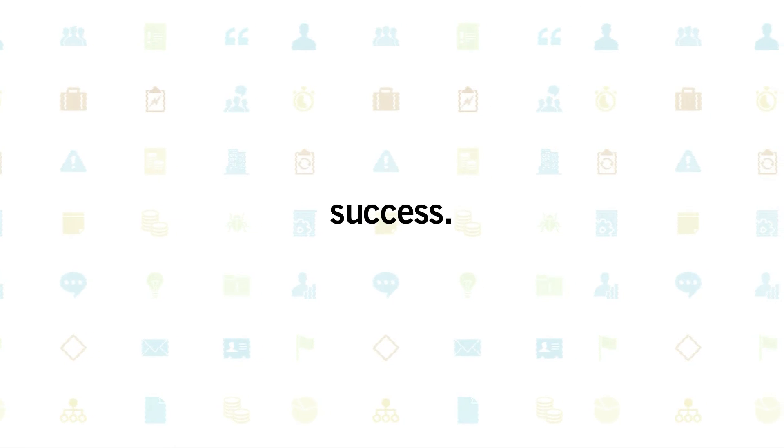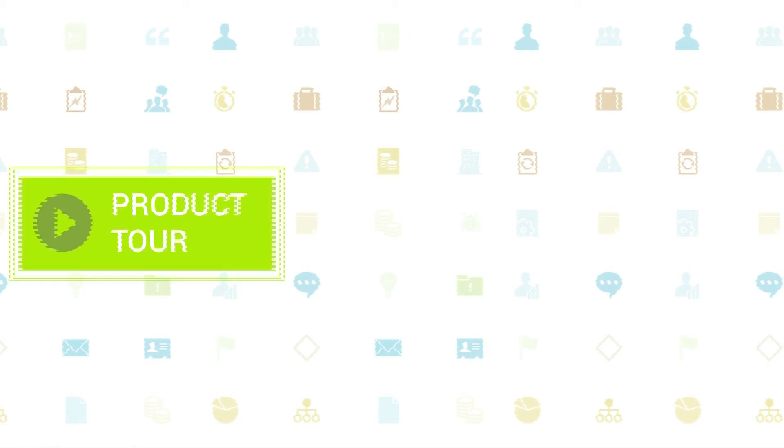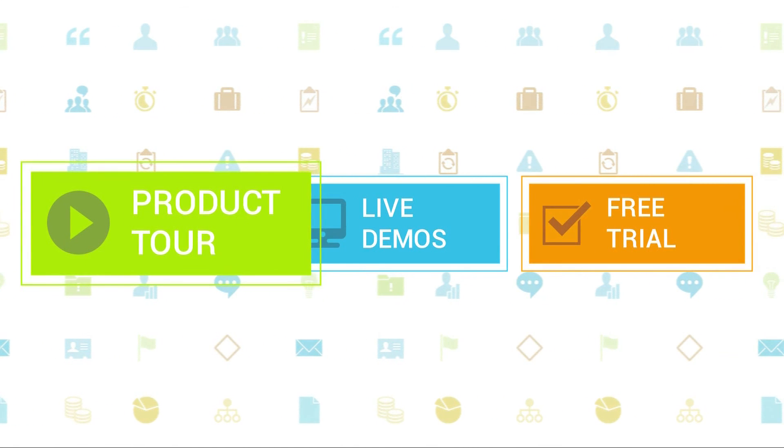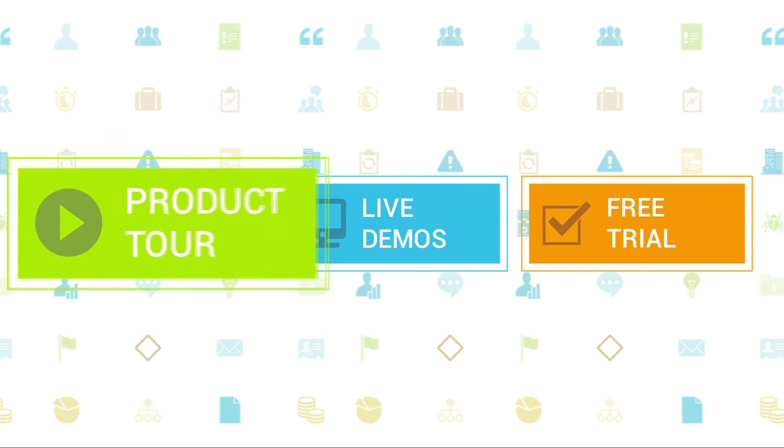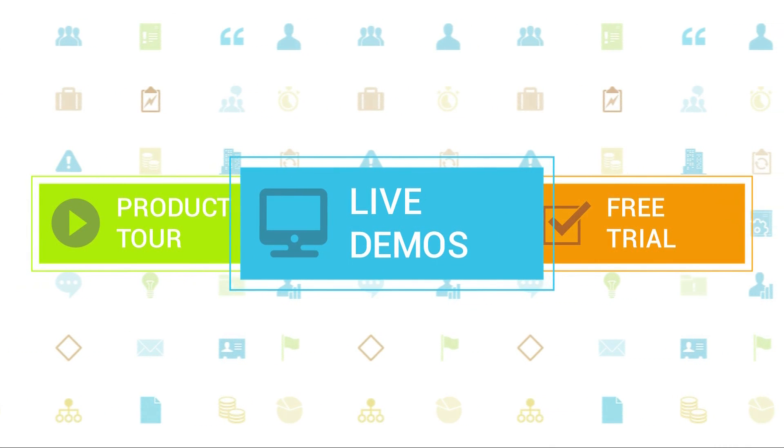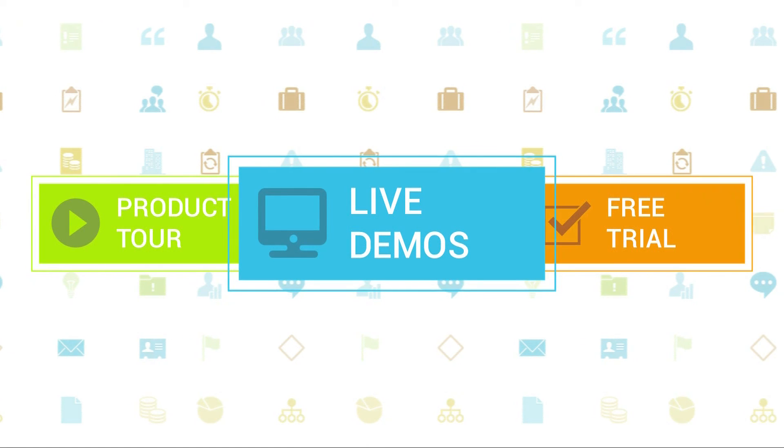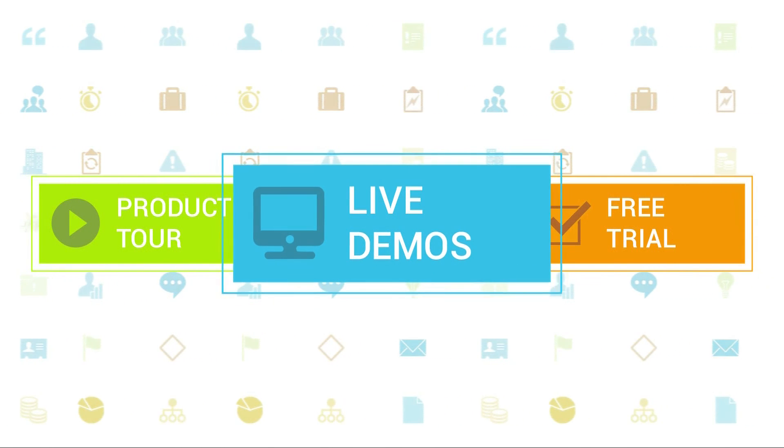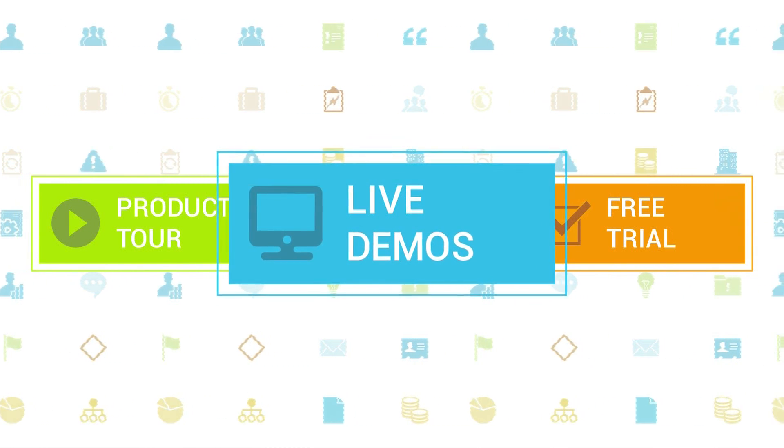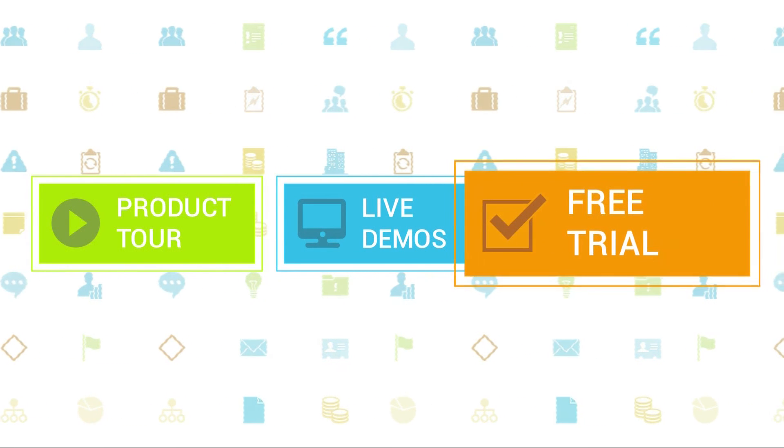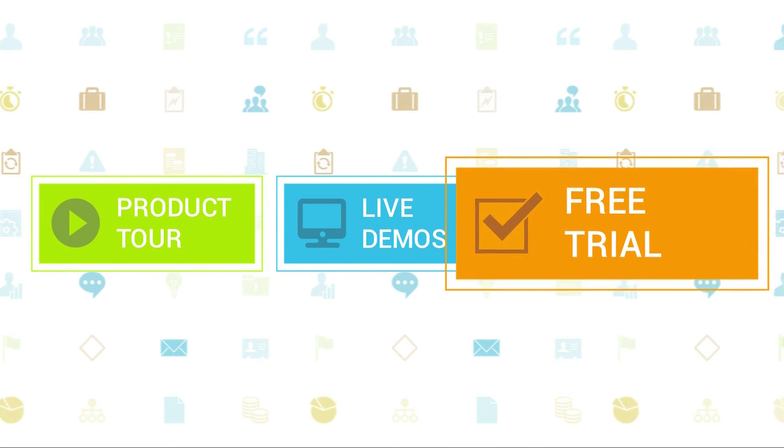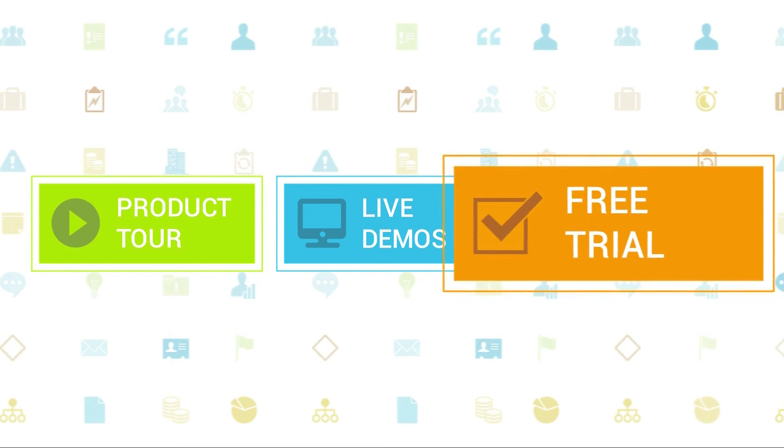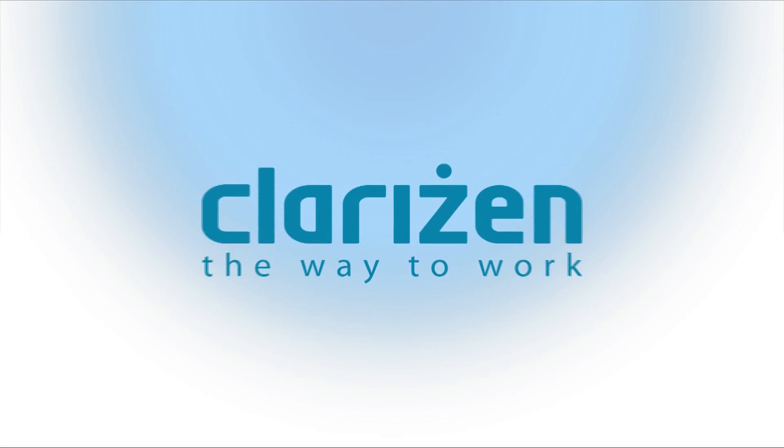To learn more about Clarizen, be sure to check out the other tutorials available in our training center and our wiki help site. We also highly recommend signing up for one of our daily live beginner or advanced webinars where one of our Clarizen experts can answer any of your questions. If you haven't tried out Clarizen yet, be sure to do so with our free 30-day trial. Thanks for your interest in Clarizen. See you back soon.